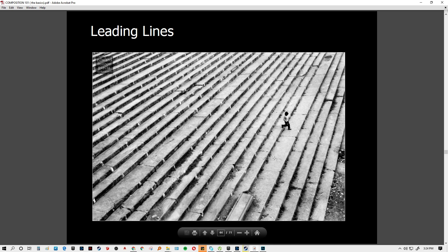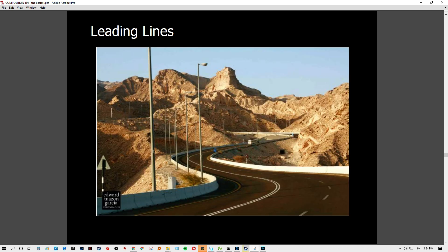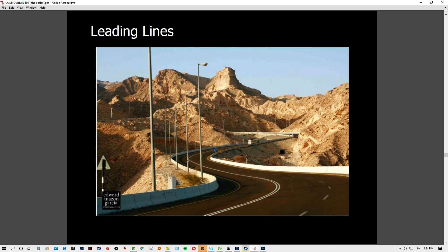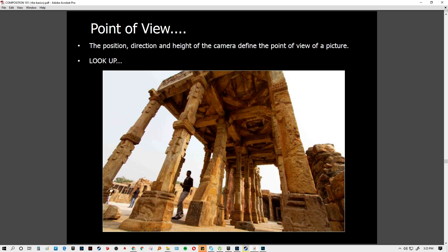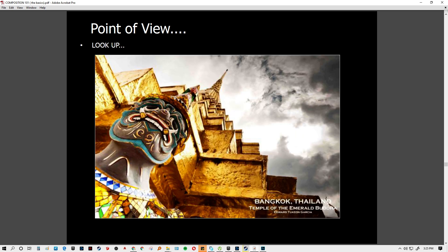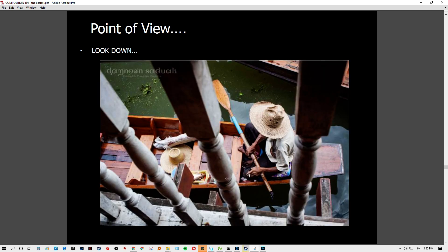A diagonal line from leading lines goes toward the kid walking down the stairs. You can shoot from different positions, but consider which gives the better composition. Curves can also be considered to give emphasis to a further subject — like zigzag rice terraces giving emphasis to the farmers at the end. Then there is point of view, which depends on the height of your lens or camera — it may be from below looking up, or from above looking down.